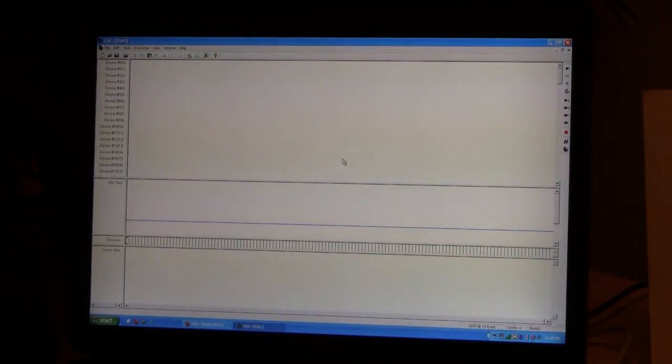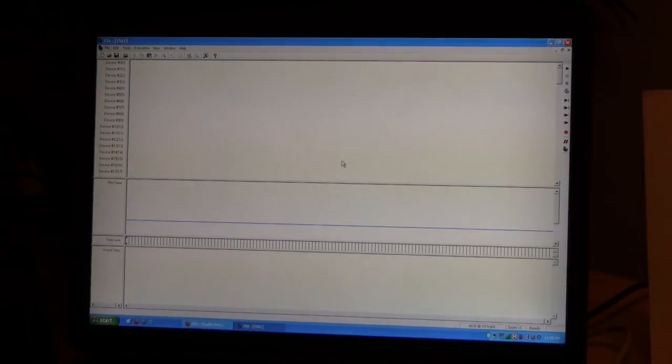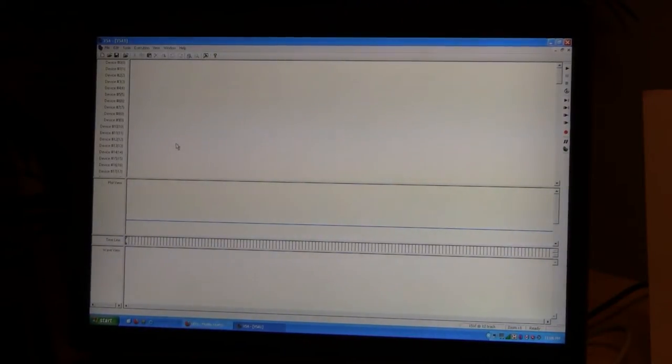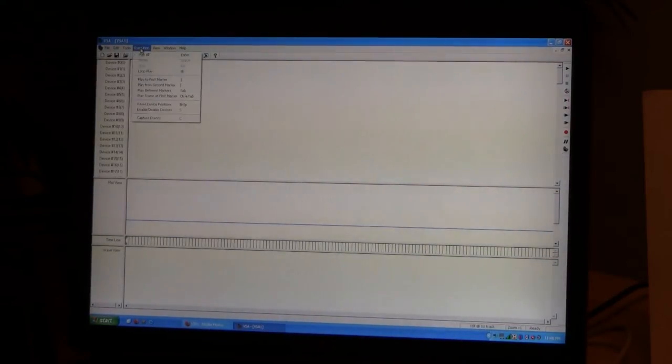Okay, so now that we've got the RGB LED spot hooked up to the Medusa DMX, we'll just go ahead and set it up in VSA. So this is a blank VSA file right here.